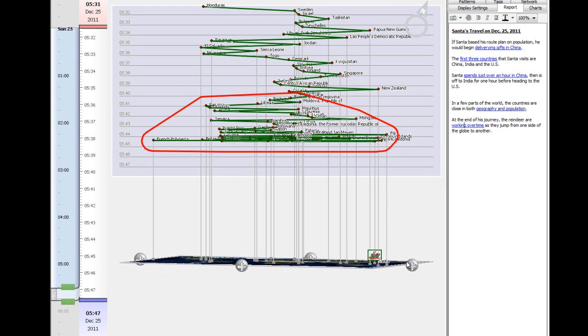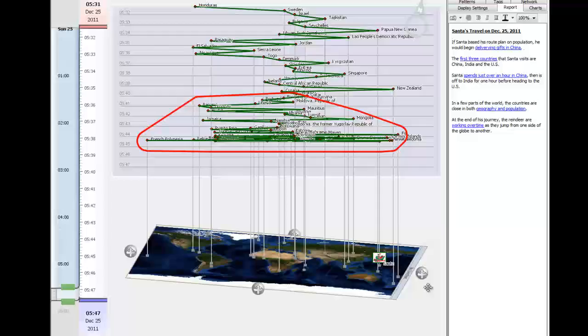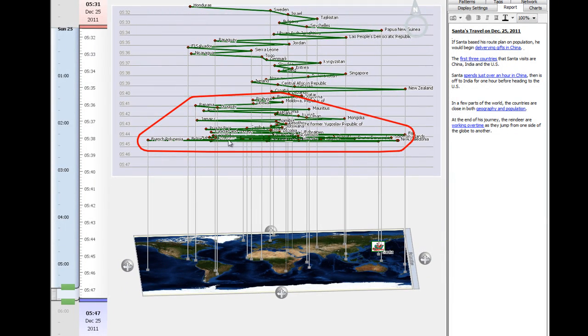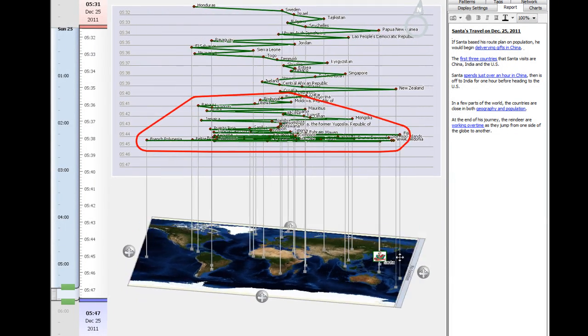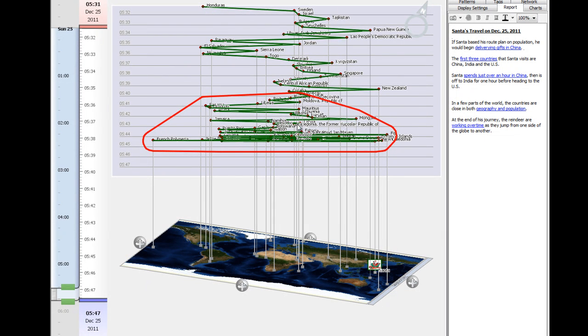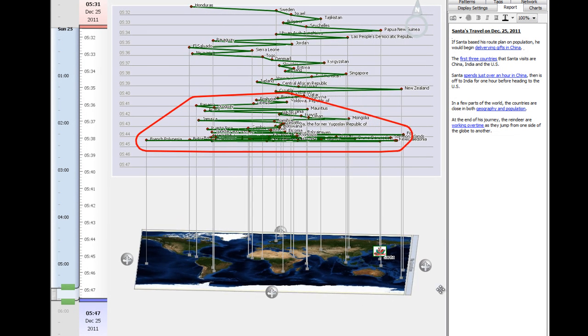Towards the end of our list, in terms of population, you can see that Santa and the reindeer are forced to jump back and forth across the globe with increasing speed. This puts quite the strain on the reindeer.